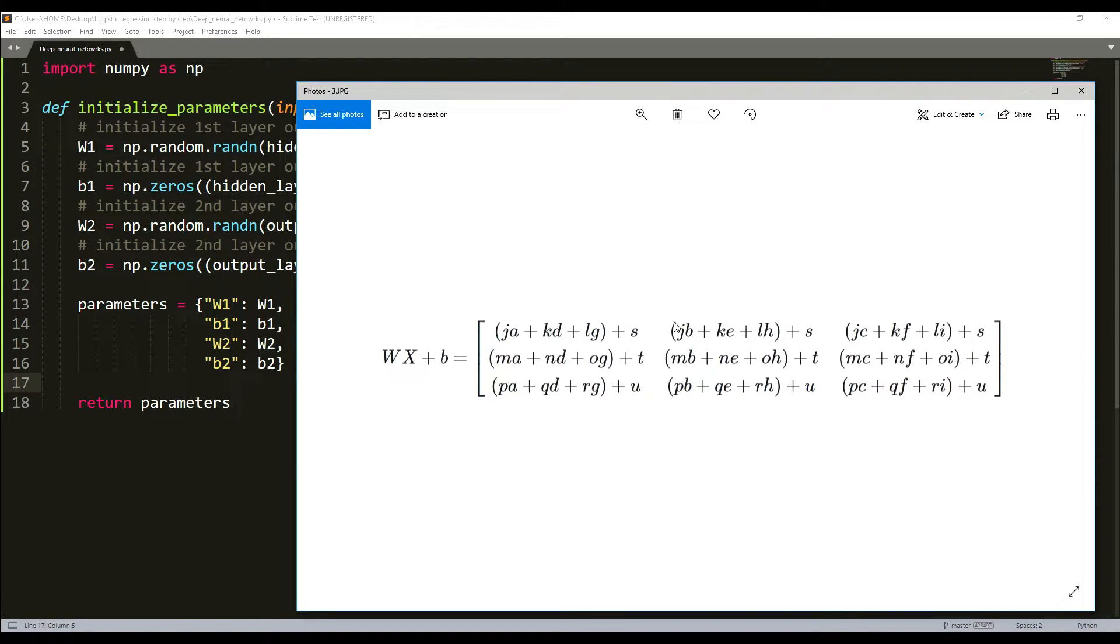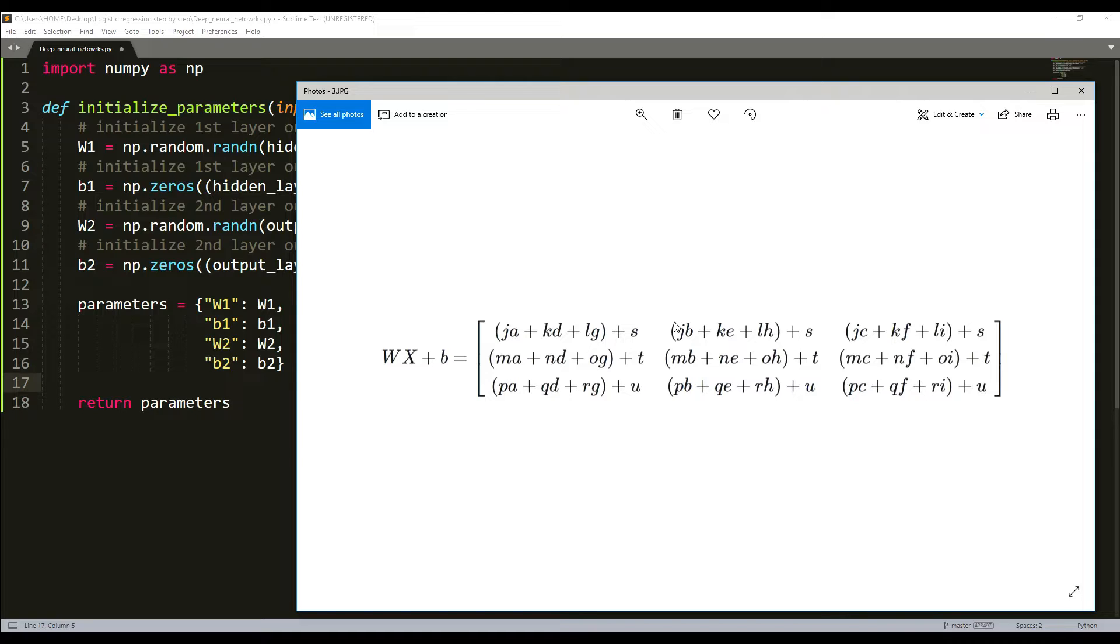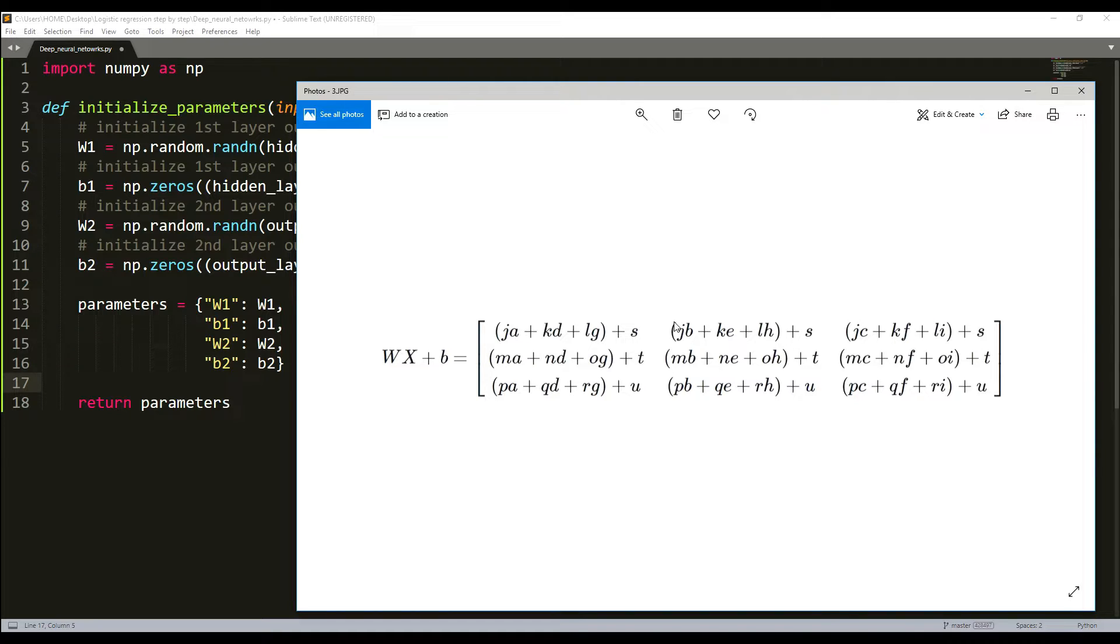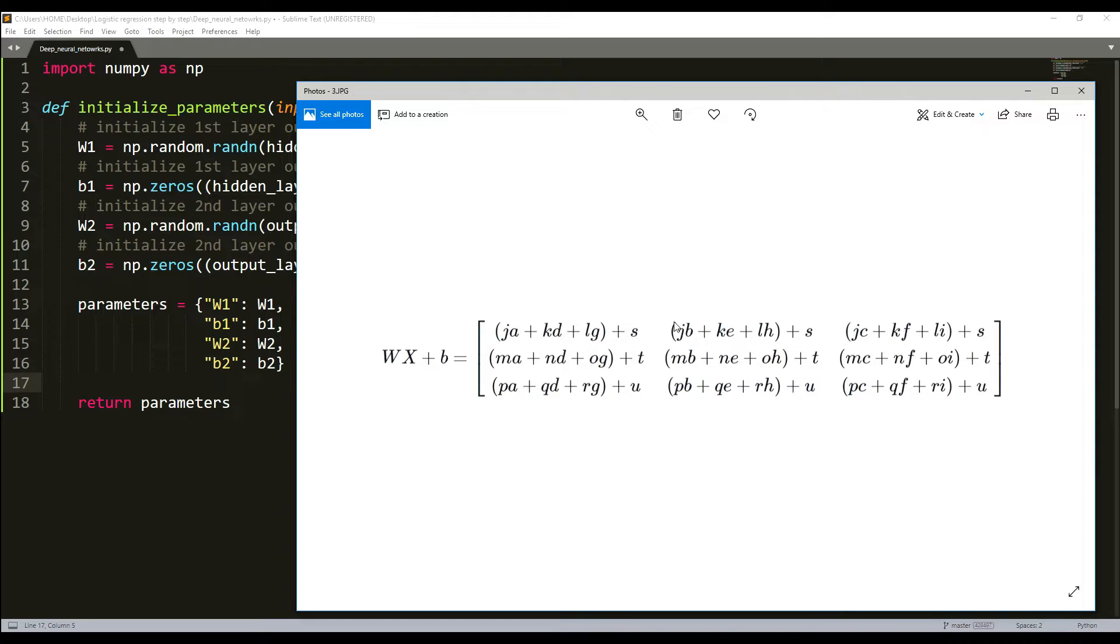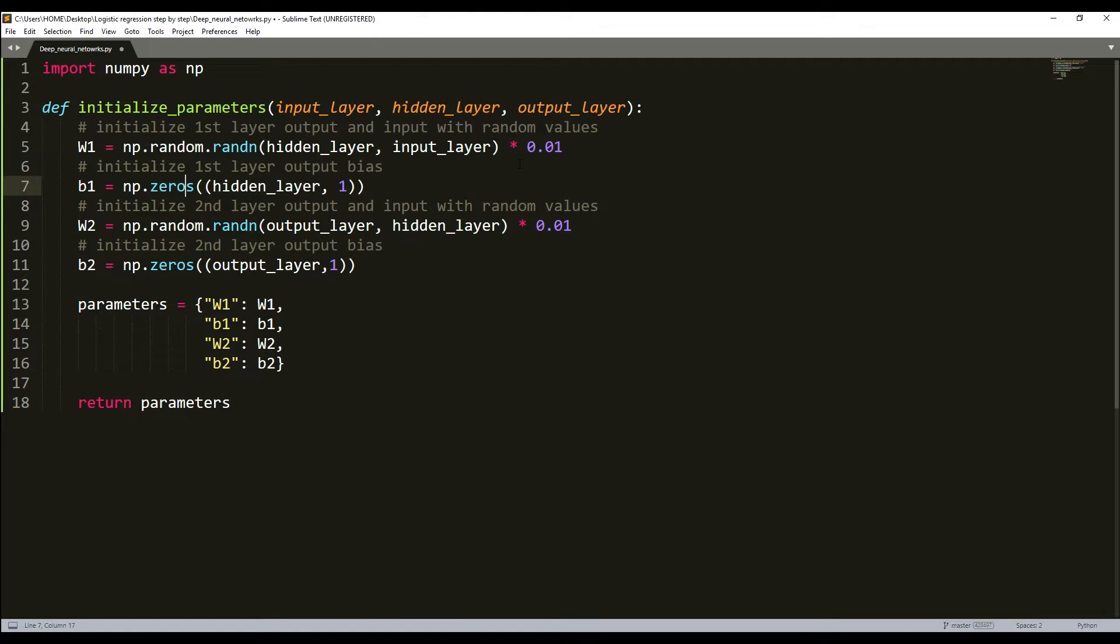What we'll do to implement the initialization function for a deep neural network - the model structure will be linear ReLU multiplied L-1 times, and the last layer will be linear sigmoid. In our example it will have deep layers using our ReLU activation function followed by an output layer with sigmoid activation function. But you can use whatever you want. You can use sigmoid, tanh, and softmax at the last layer. It's up to you.